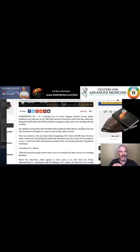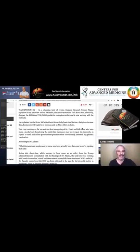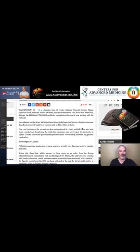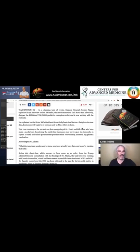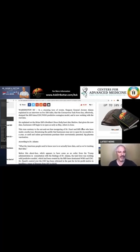He explained on Cyrus XM Breitbart News host Alex Marlowe that given the new data, businesses will begin to reopen as early as May, others in June. As early as May, we're already open and we're going to continue to be open. This runs contrary to the fear-mongering of Dr. Fauci and Bill Gates who have made a media tour threatening the public that businesses may not reopen for six months to a year unless governments purchased a conveniently patented big pharma vaccination.